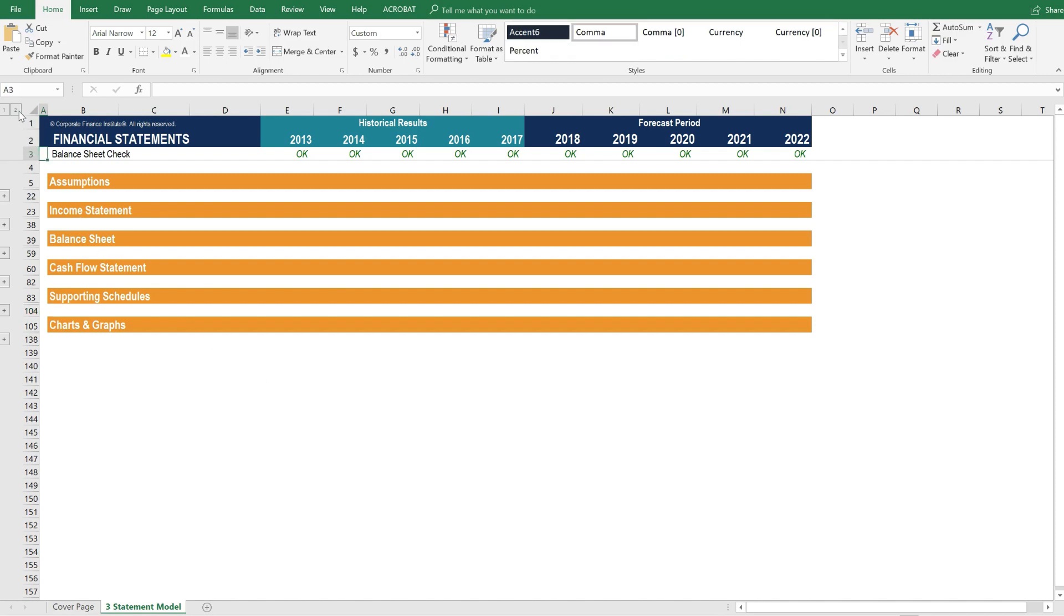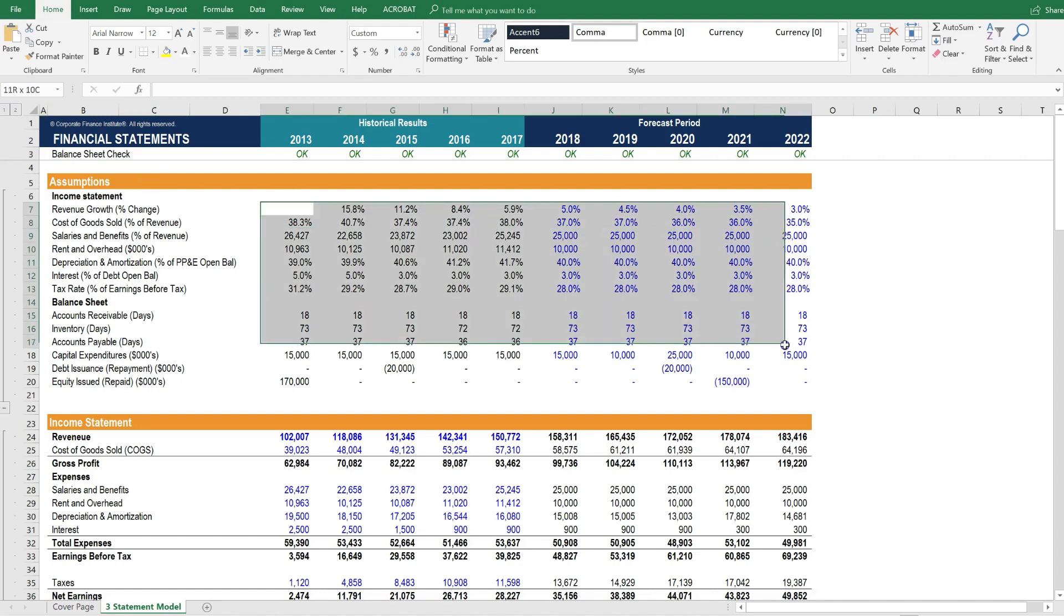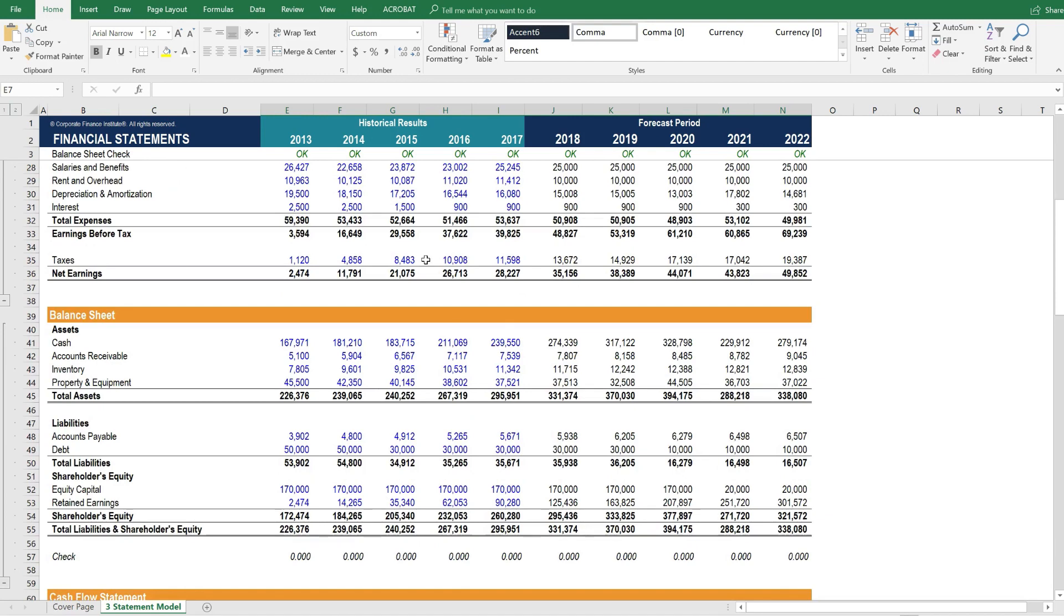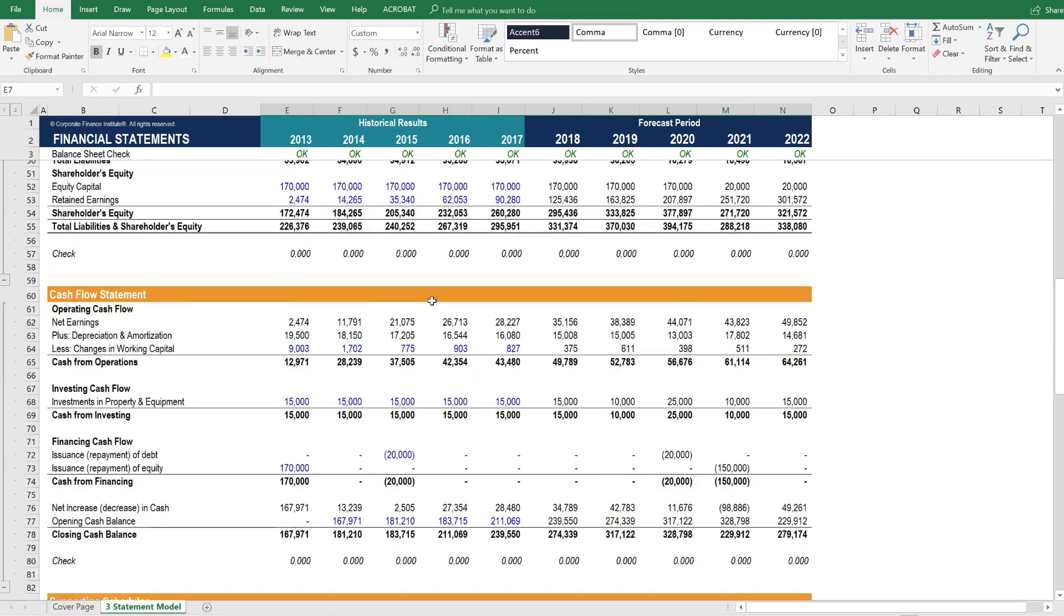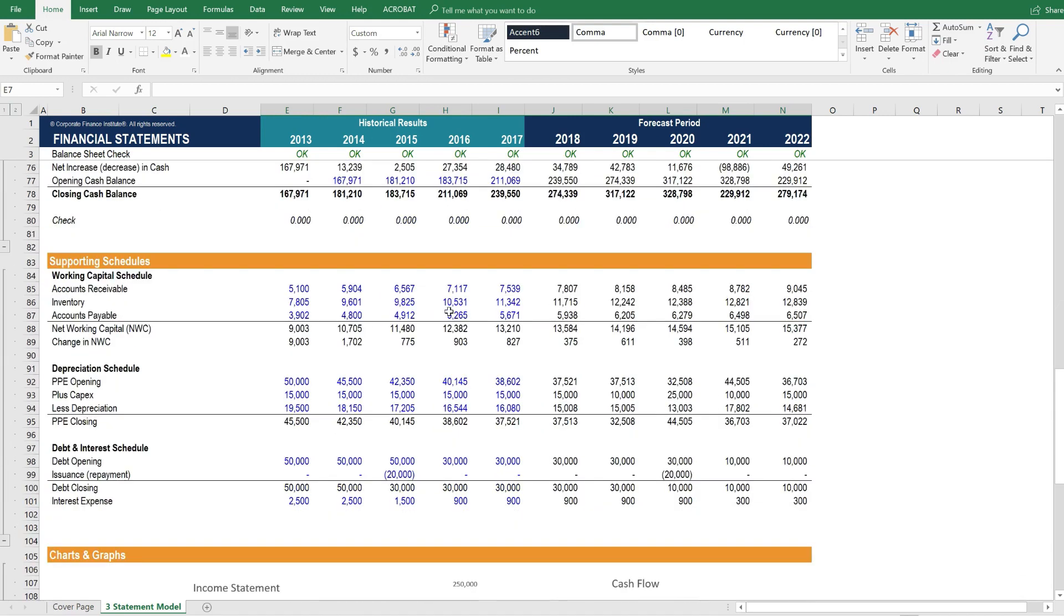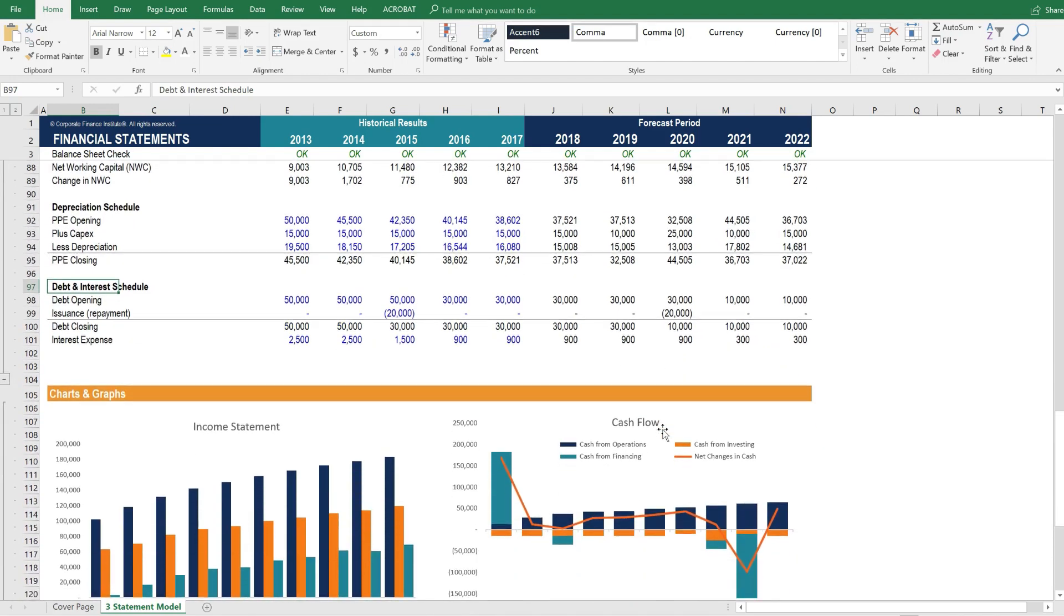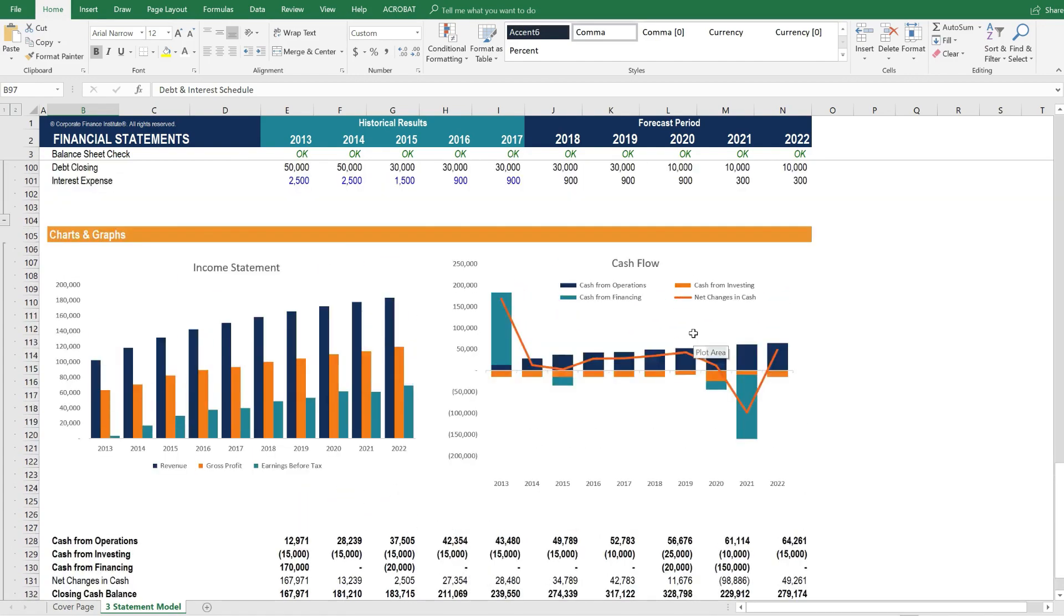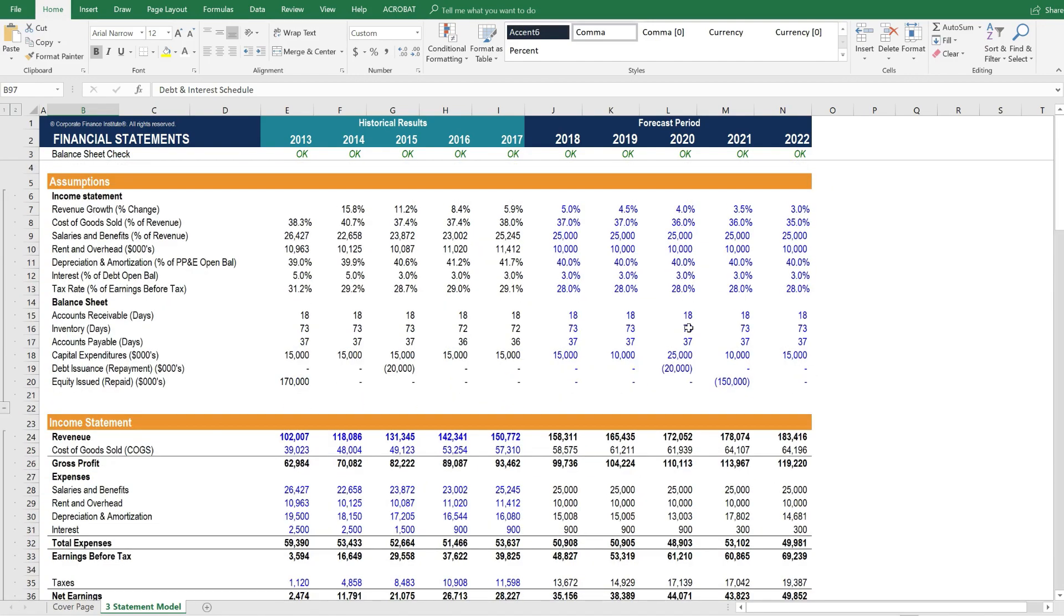Now let's open up all of the sections and take a look at the model. You can see the assumptions very clearly here. Then you have the income statement, balance sheet, cash flow, supporting schedules. In this case, it includes a working capital schedule, depreciation schedule, as well as debt and interest schedule. Then we have some charts that summarize the income statement and the cash flow statement. So this is the general layout of a three statement model.